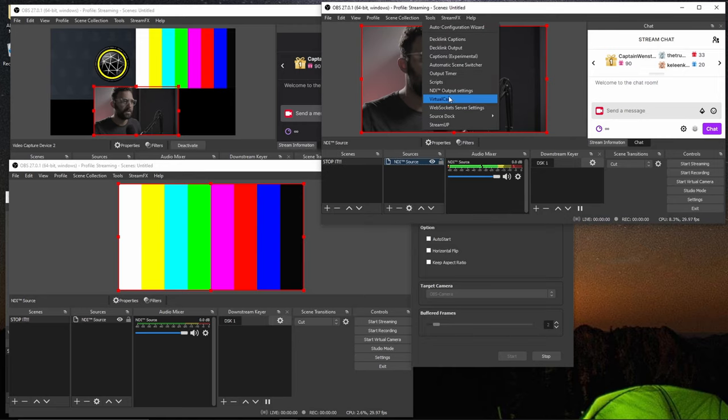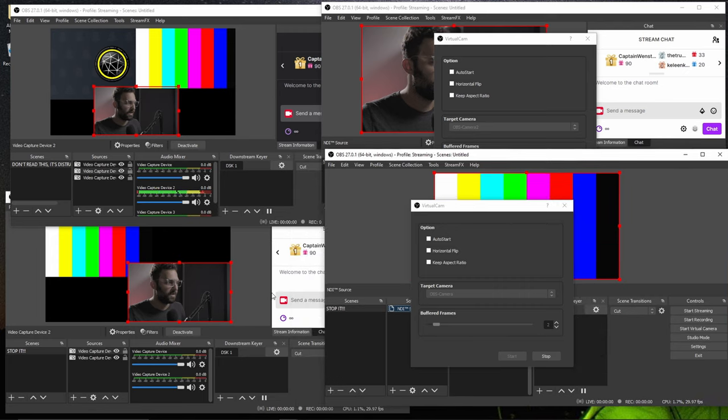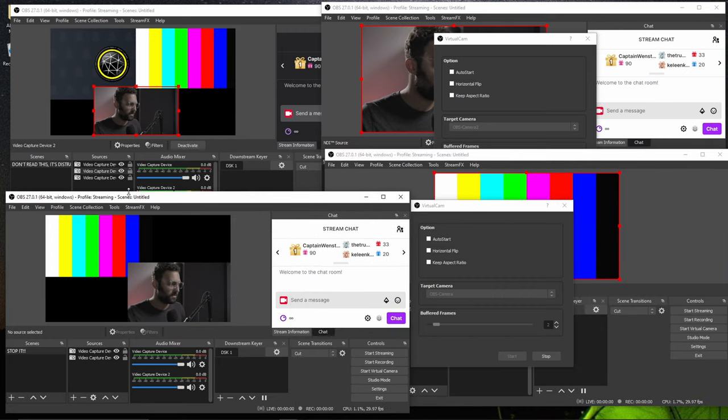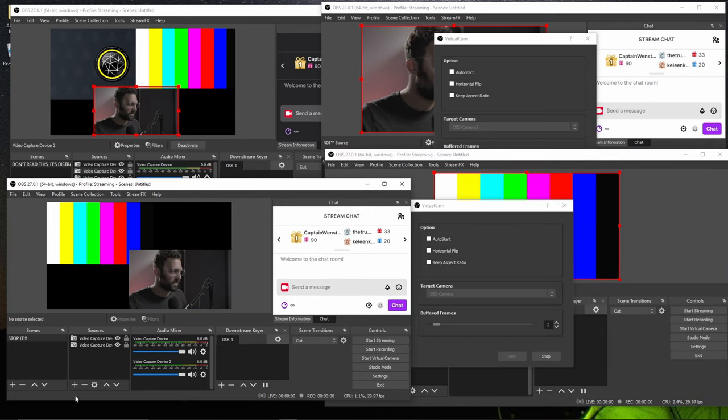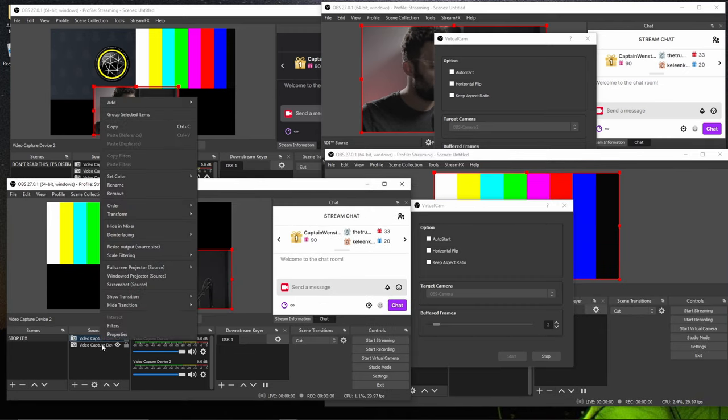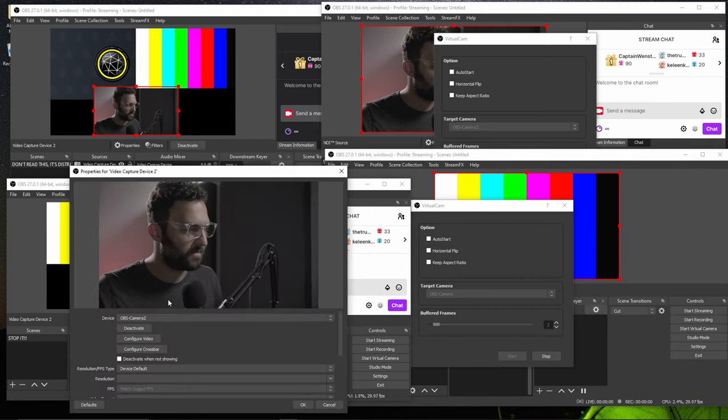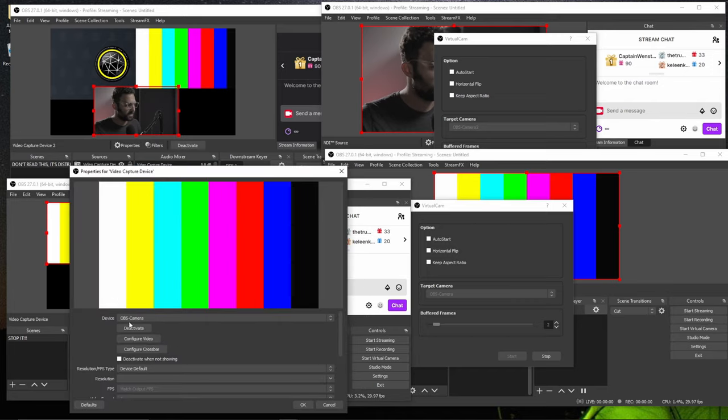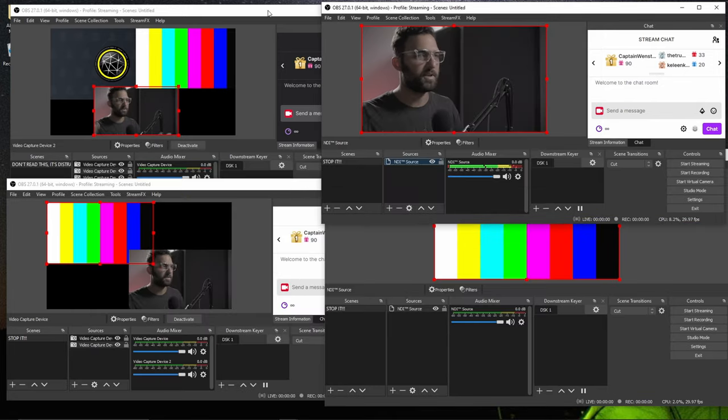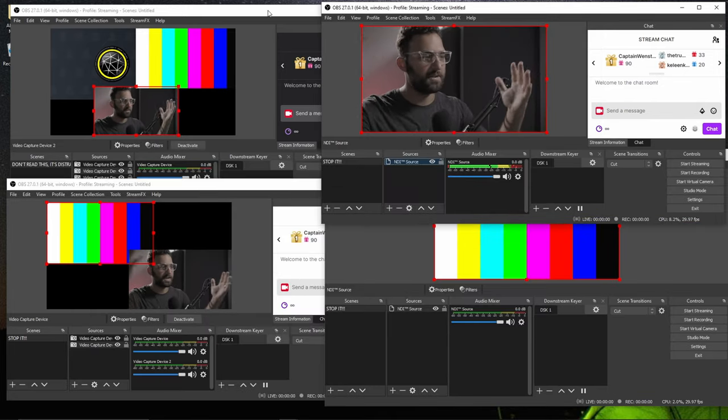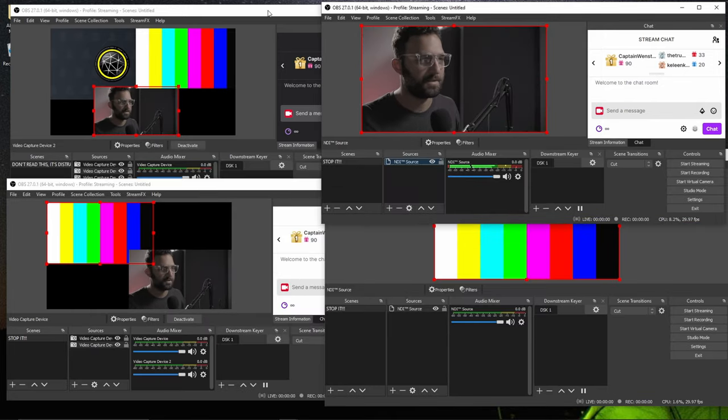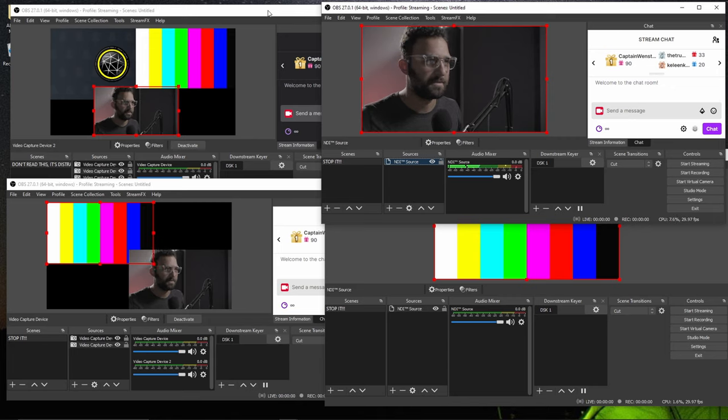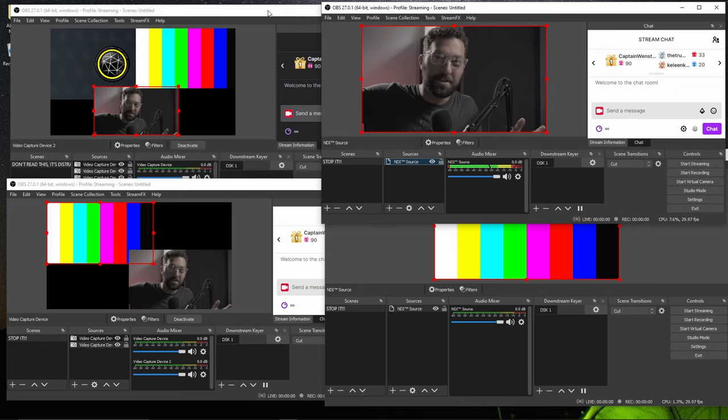And then in your other application you can pull them in as video capture device, OBS camera 2, OBS camera. This monstrosity kind of works. You can do stuff.